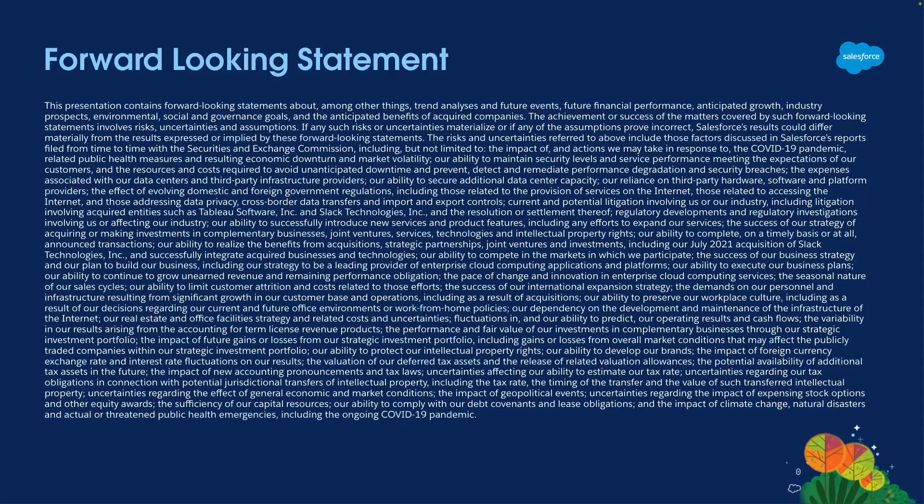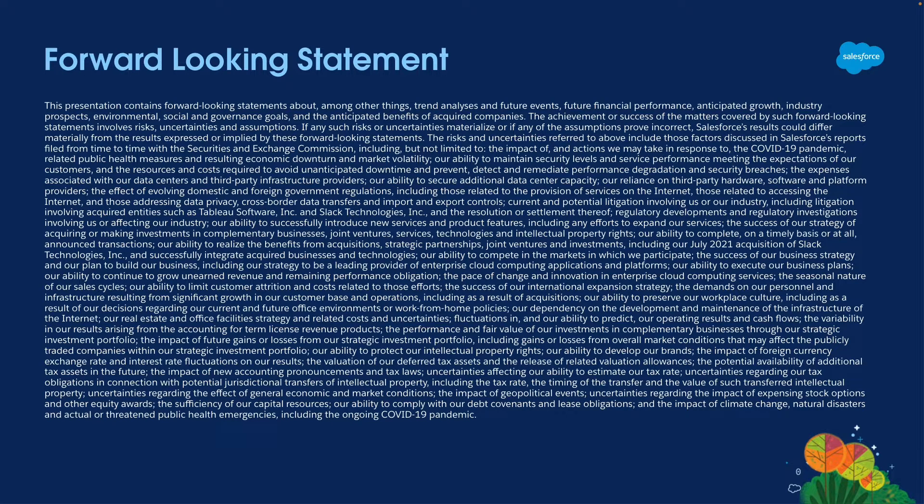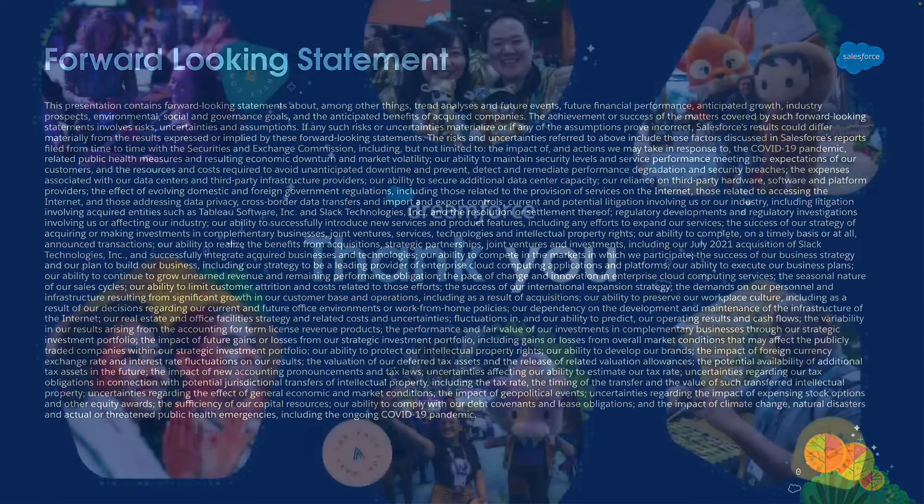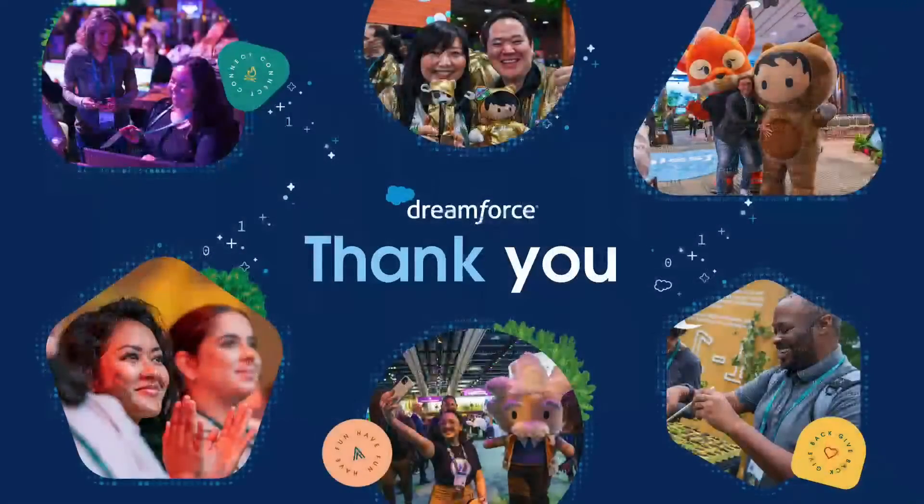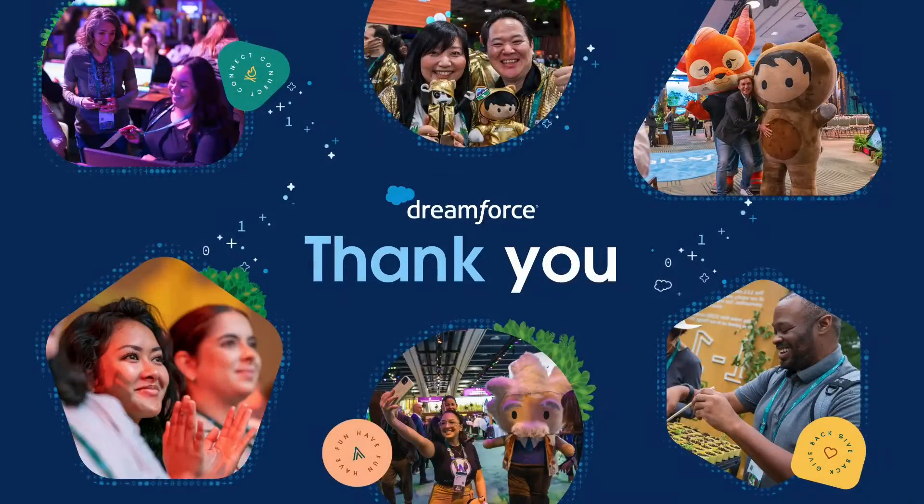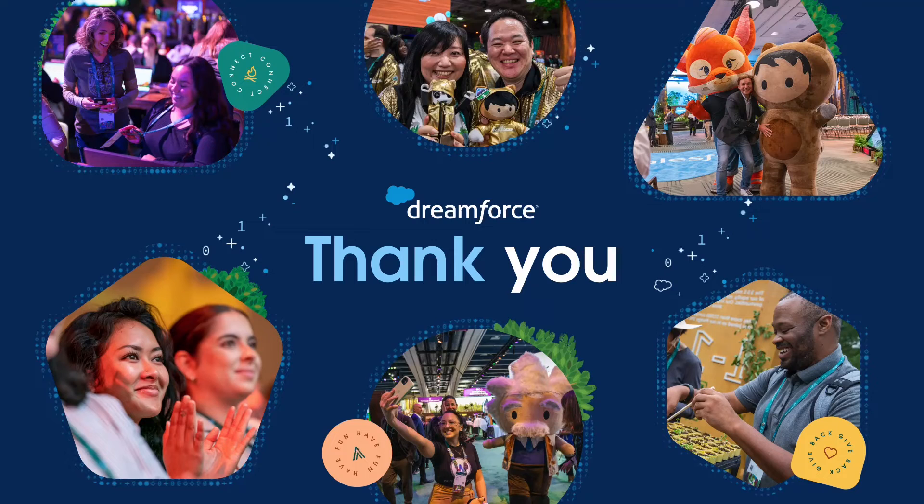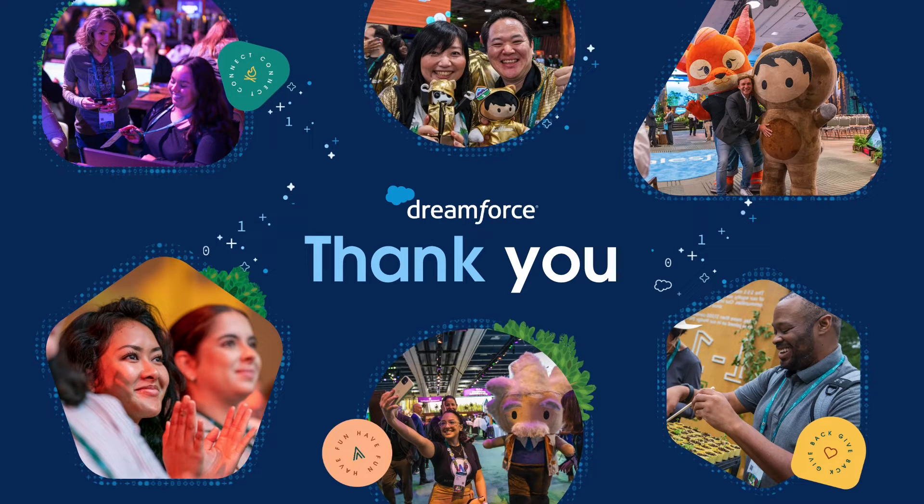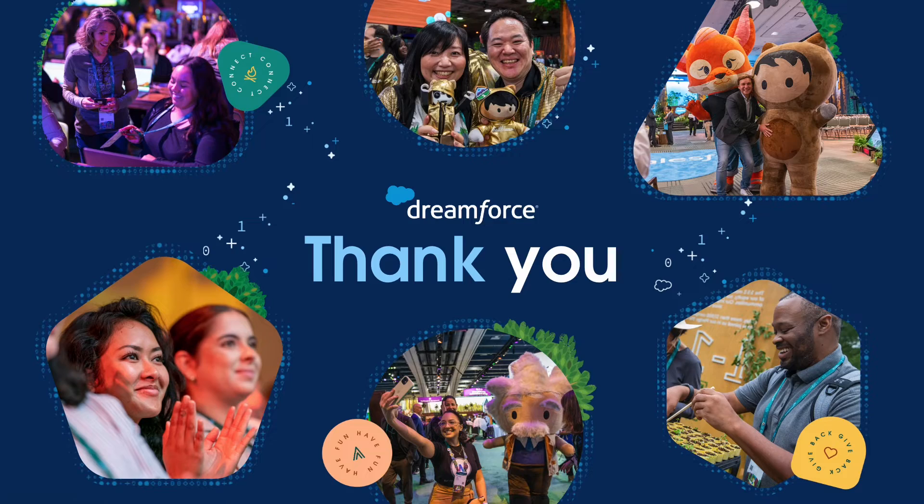Before I begin, I want to give a quick reminder that customers should base their purchasing decisions on products and services that are currently available. I thank everyone present here today, who are watching the video, and all the trailblazers for whatever you do to make the platform awesome.